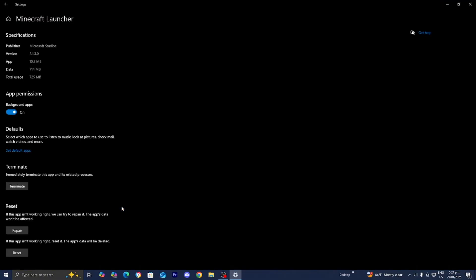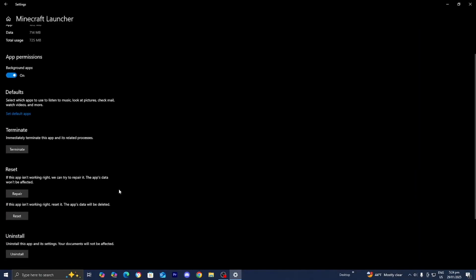This will open up your device settings and you should get something that looks like this. Now, if you're running into troubles, the first thing I recommend you do is terminate the application. This will basically stop any apps or processes that are related to Minecraft Launcher.